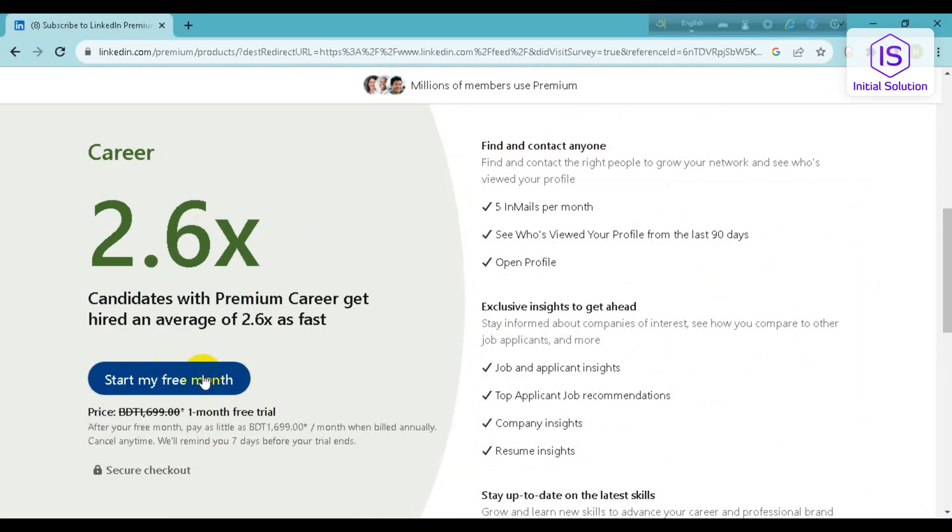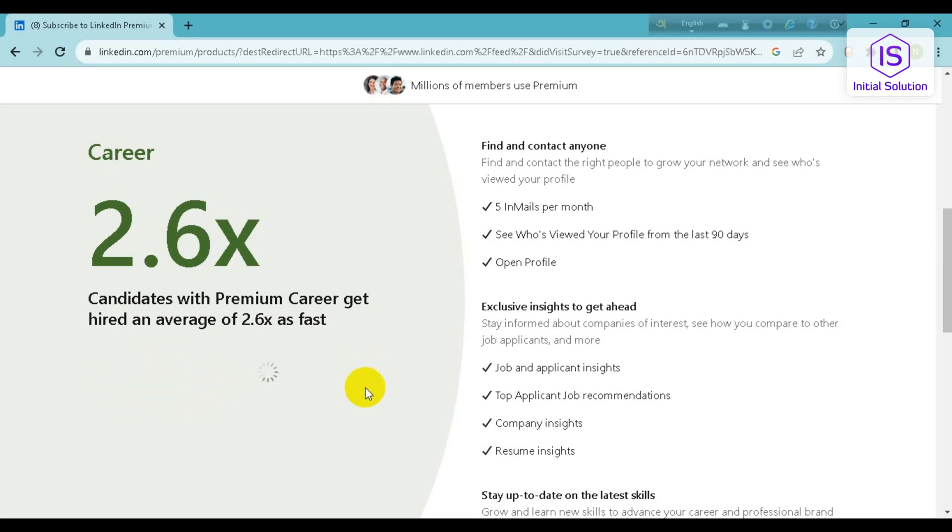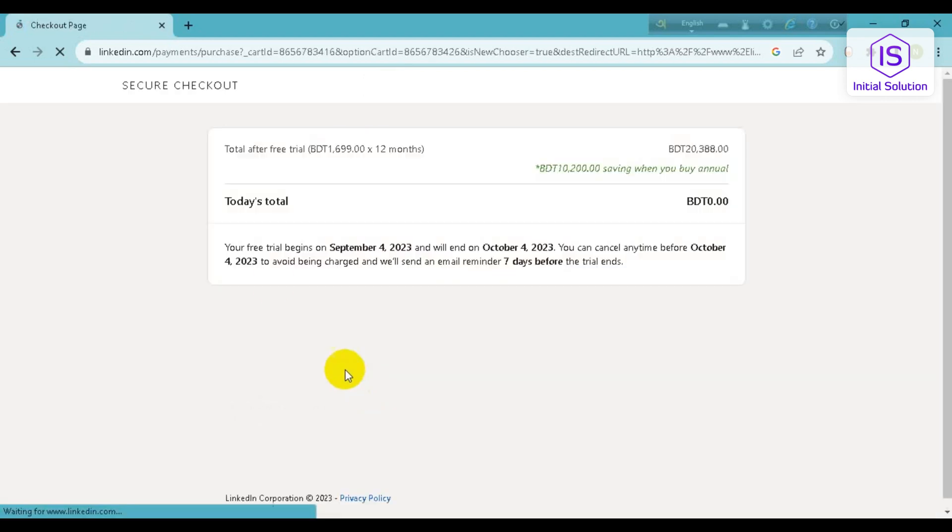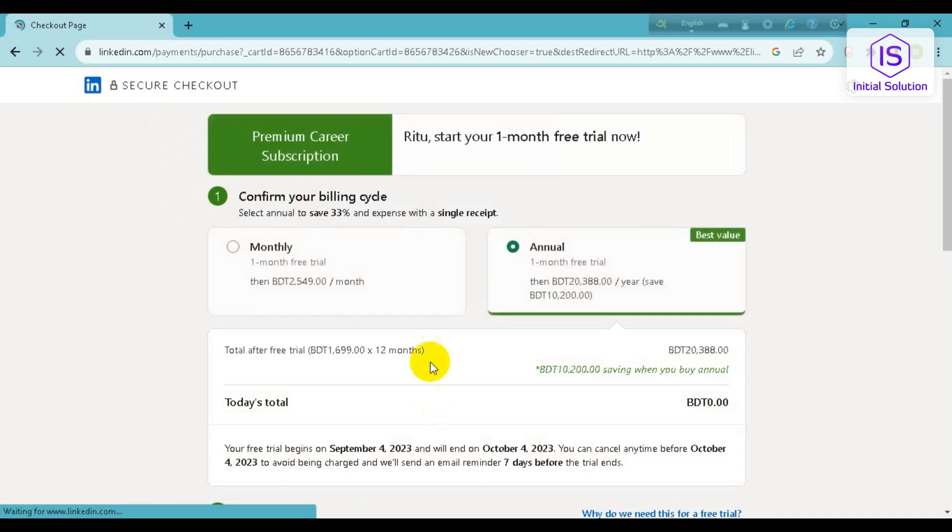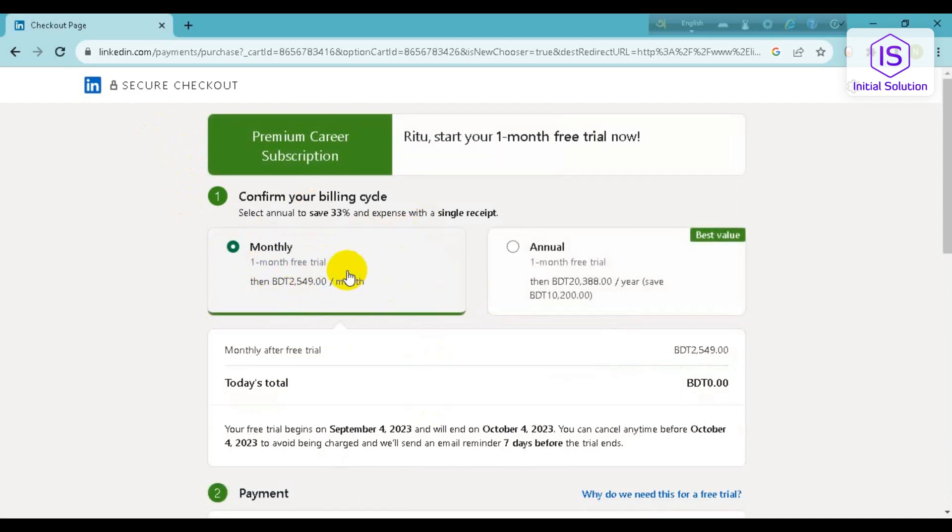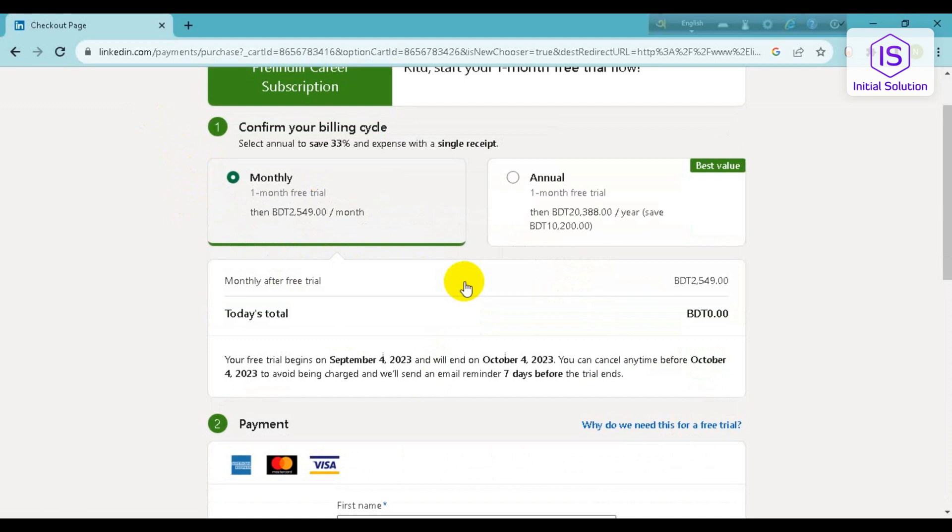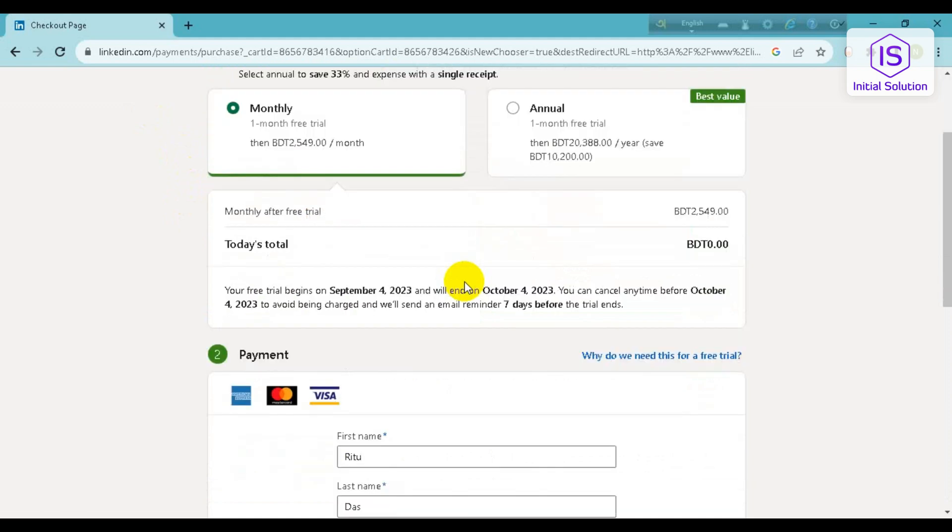And I will click on Monthly, and it will cost me today 0.00 BDT.